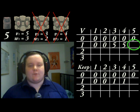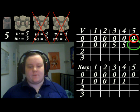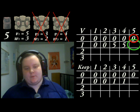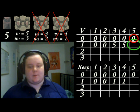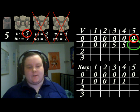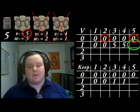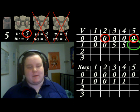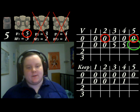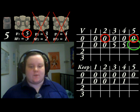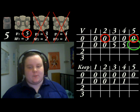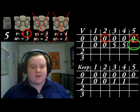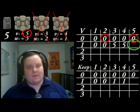For the last cell in this row, we take the value in the cell above it and compare it with the value of the current item plus the best value that can fit in the total remaining space. 5 is greater than 0, so we put a 5 in the V table and a 1 in the keep table.